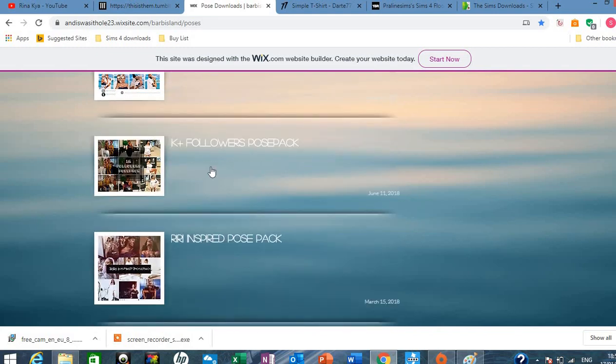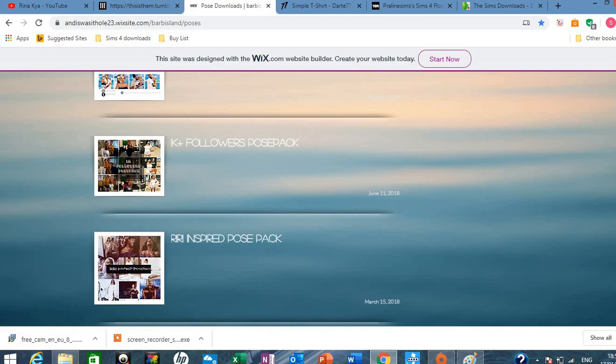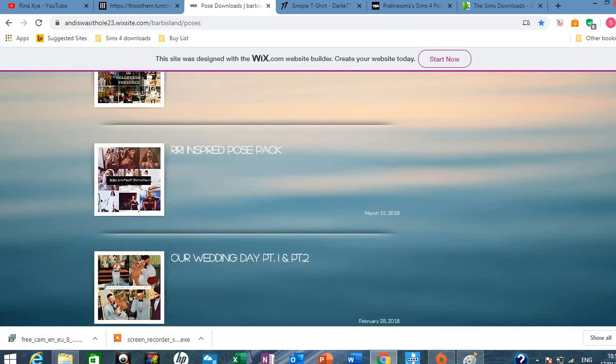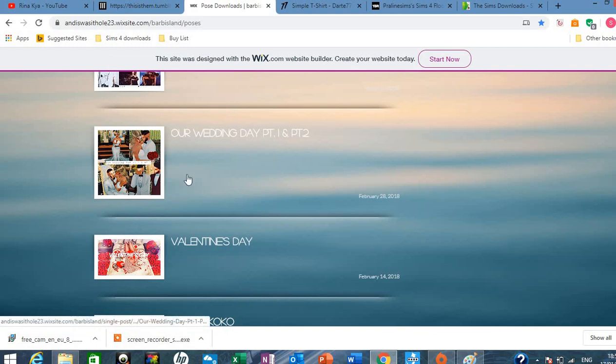So that's like posing for Instagram. If you've got the slice of life mod then you can download this and pose for Simstagram. And then you've got wedding ones. Those are really nice. And I think it just makes the game so much more realistic.